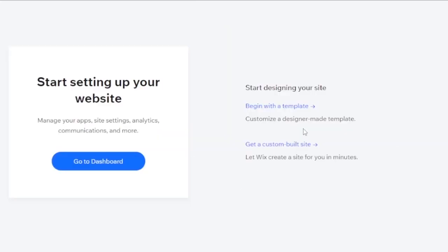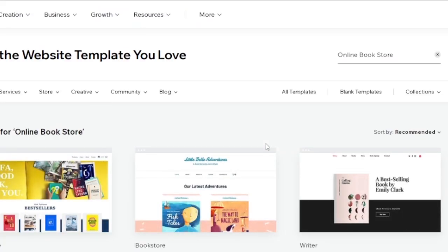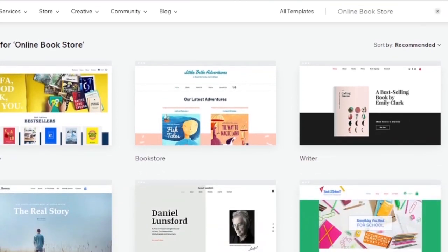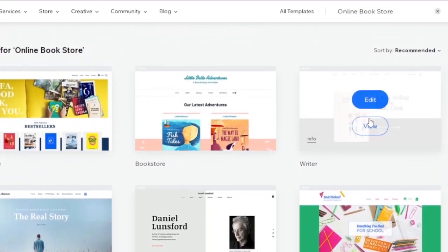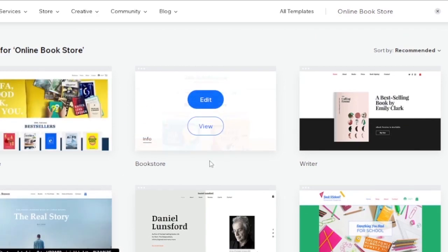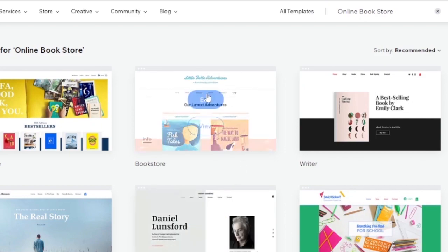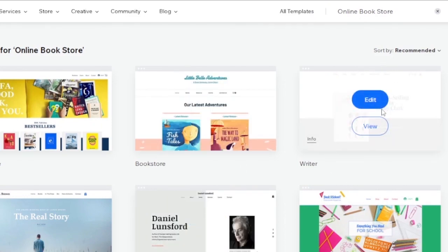Now choose how to start your website — begin with a template, get a custom-built site, or let Wix create a site for you in minutes. I'll begin with a template. They show templates related to bookstores — a writer template and two bookstore templates. I'll choose the more minimal and professional-looking one and click Edit.